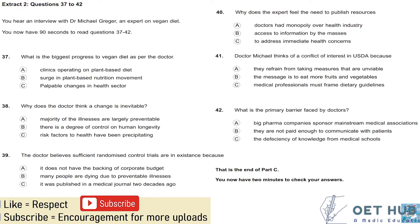Extract 2. You now have 90 seconds to read questions 37 to 42.